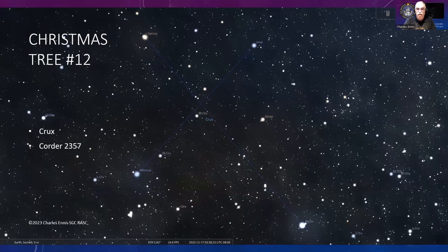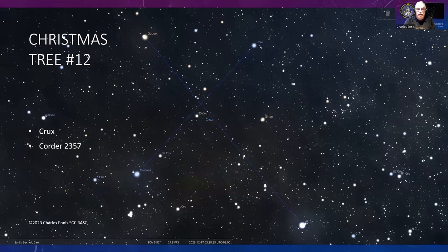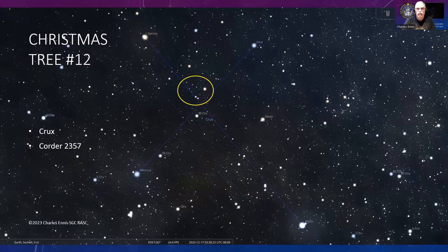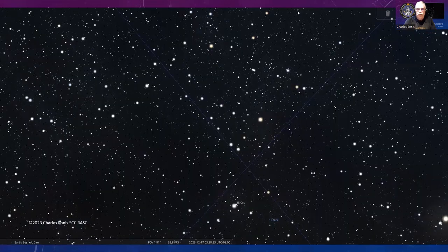Finally, Christmas tree number twelve—southern sky, really easy to find because you're looking at the Southern Cross. Can't miss this in the southern sky. This is Corder 2357 on Jeffrey Corder's list, tucked right there in the intersection between those major lines from those major stars.